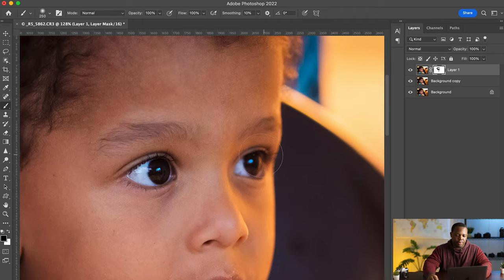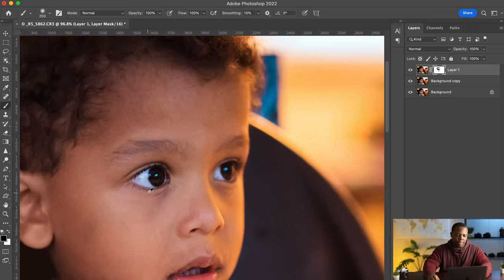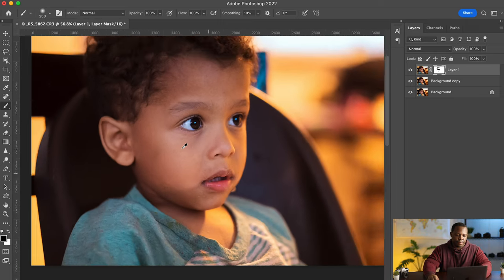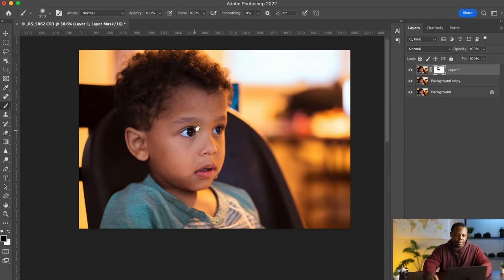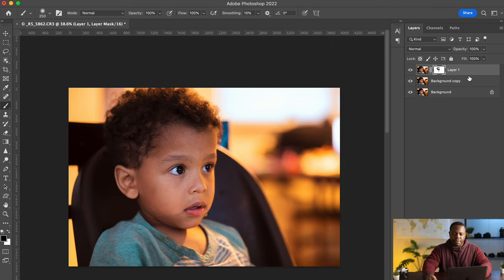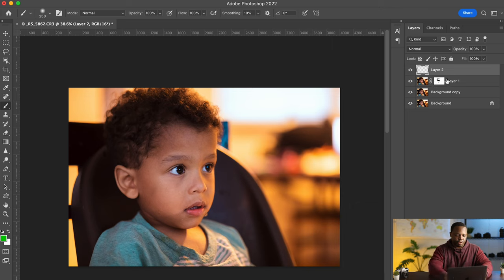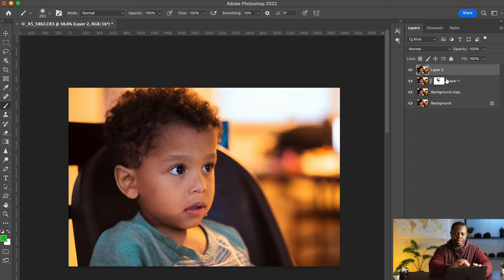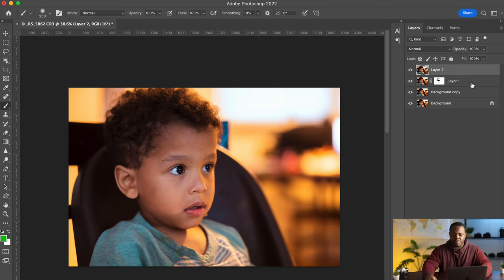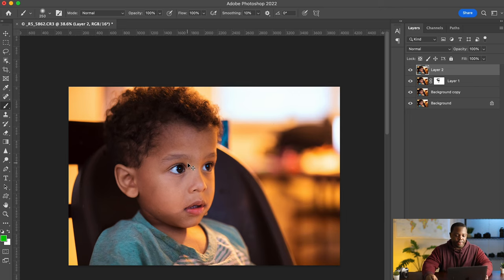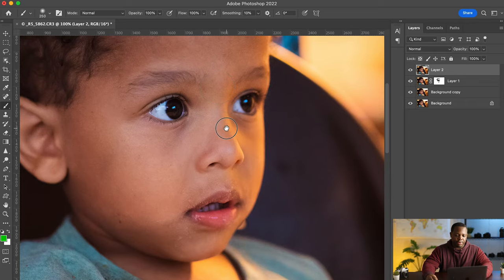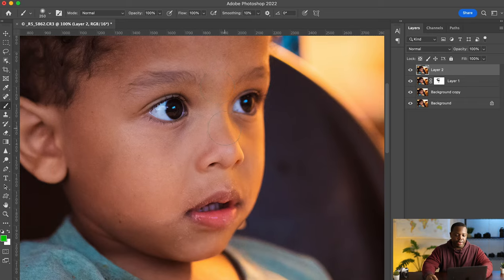So if I disable the mask here you can see. Lips there. Nose. Alright. That's looking very good. And let's merge. So shift option command E. We'll create a stamp visible layer on a PC. That's shift alt control and E. The letter E. Alright. Zoom in at 100%. And that looks very good.